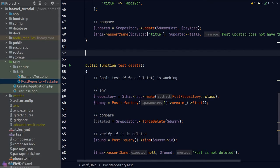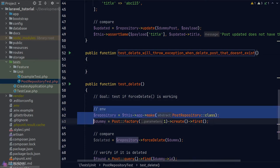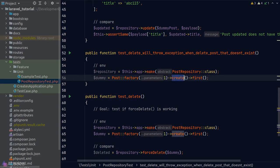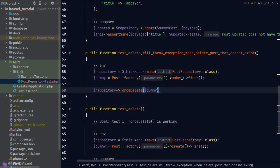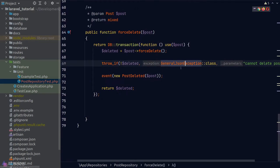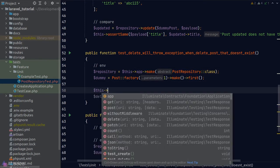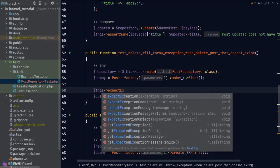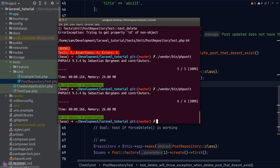Let's write a sad path test for deleting a post that doesn't exist in the database. We use `factory make` instead of `factory create` so no record exists in the database. When we try to delete this dummy record, we expect an error — our PostRepository throws a general JsonException when it fails to delete a model. We call the expectException() helper method to tell PHPUnit that an exception should be thrown. Running PHPUnit again, we get green.